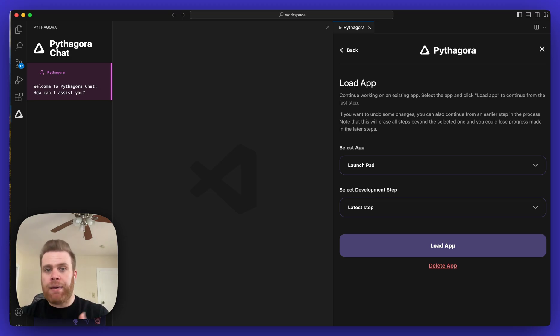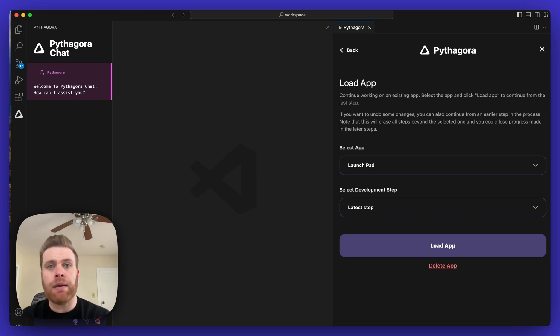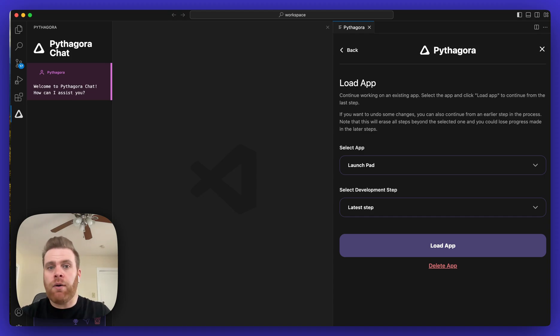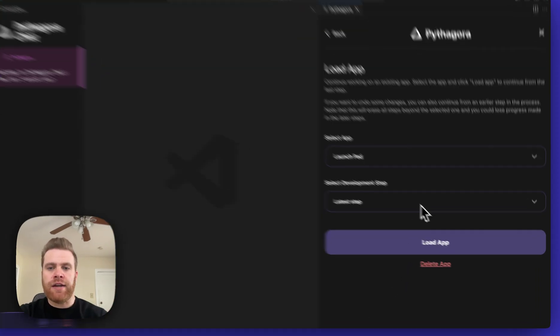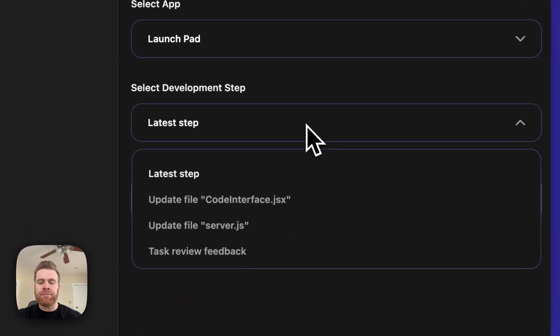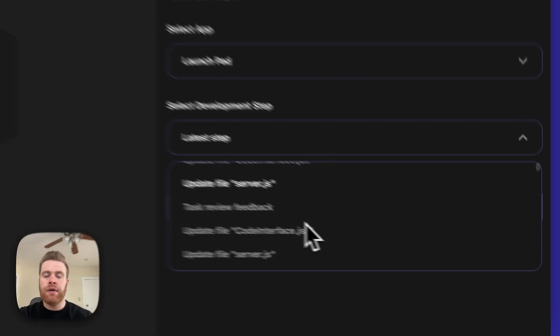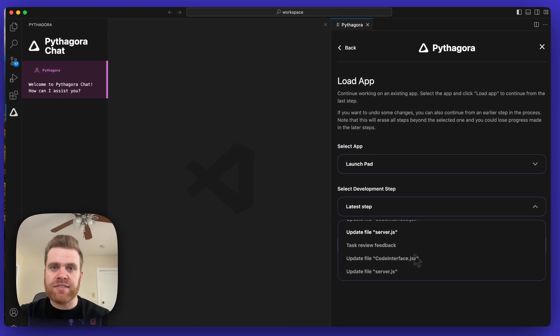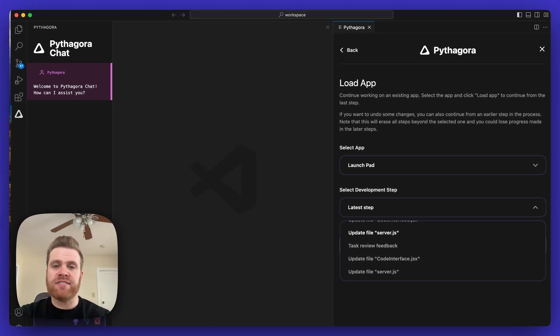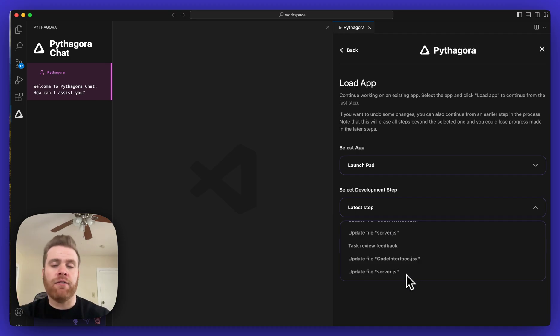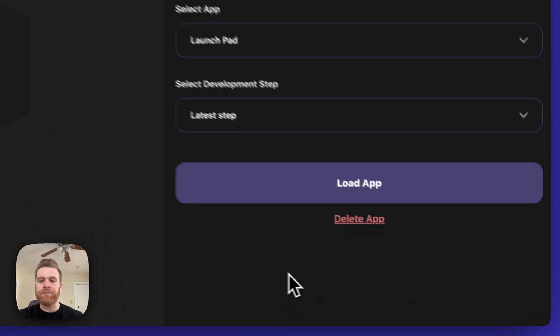Or if you want to back up to a previous step you were working on in the application, maybe you want to do it over again or go off in a different direction, you can do that. Just click on the dropdown and scroll back to a previous step or a previous task to redo it or to go off in a different direction.